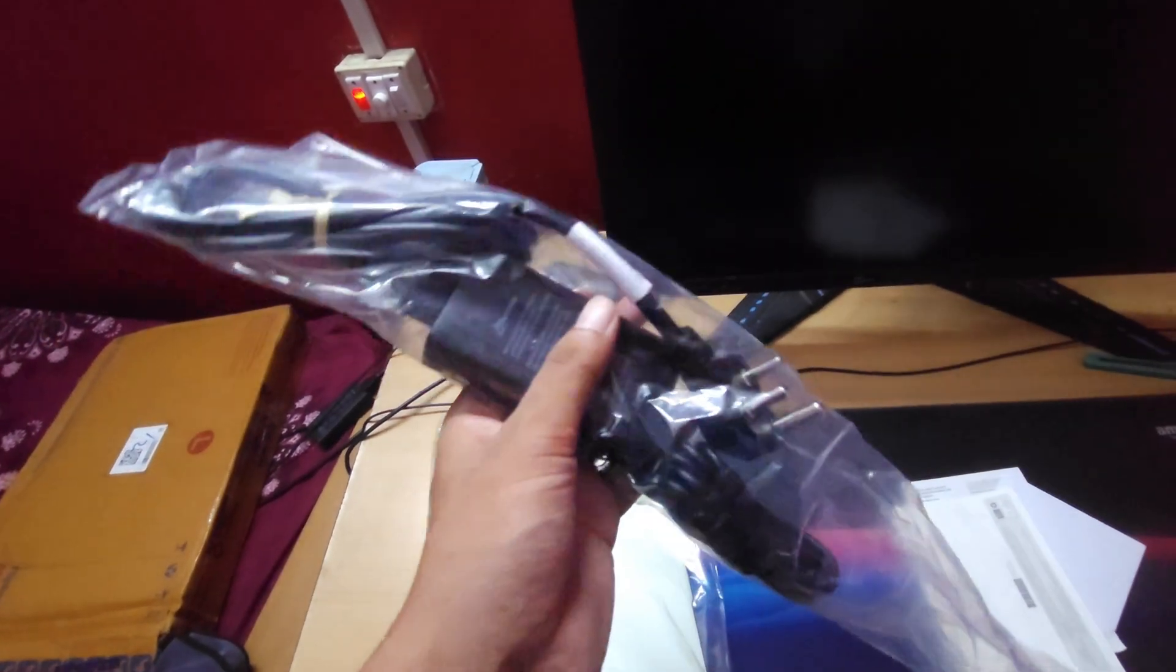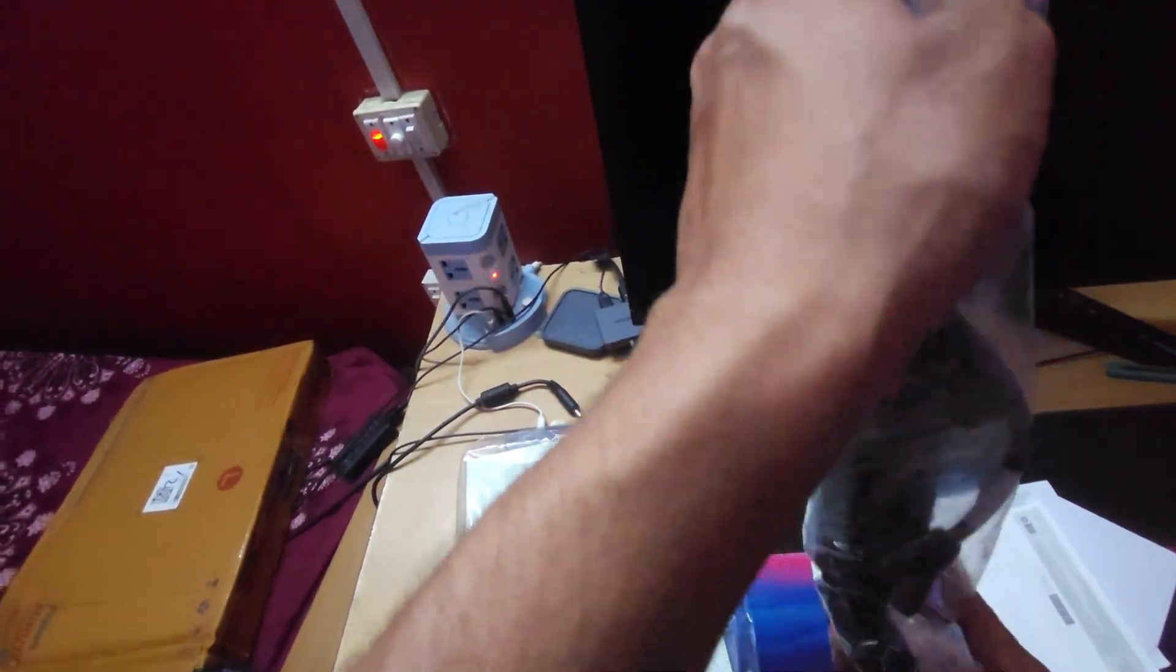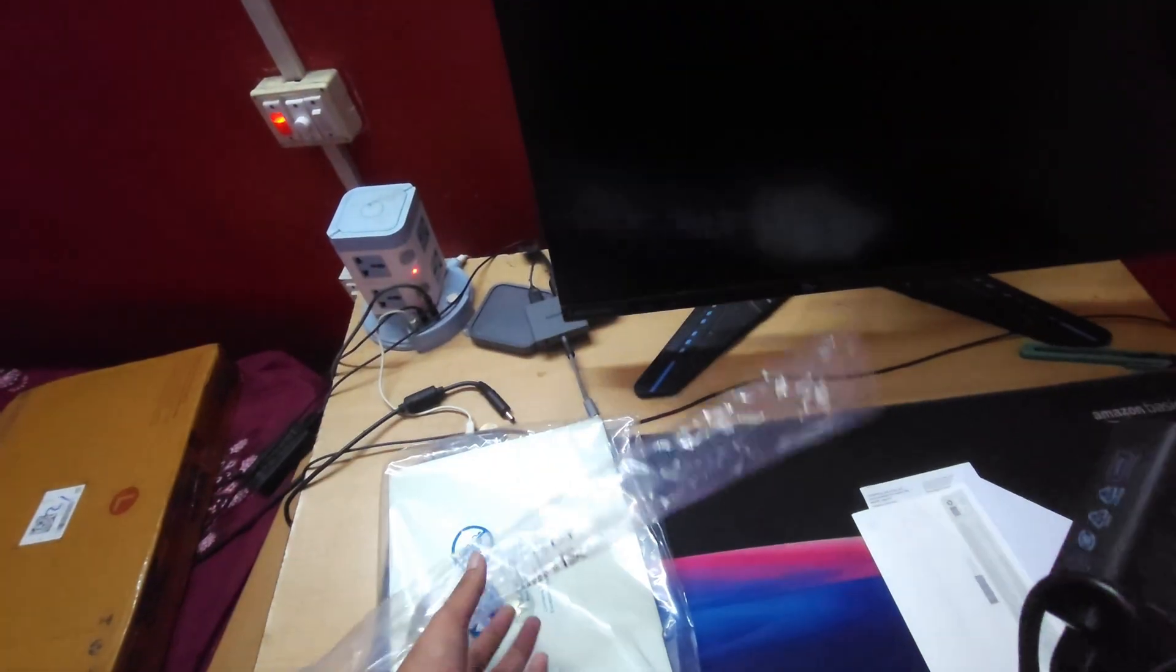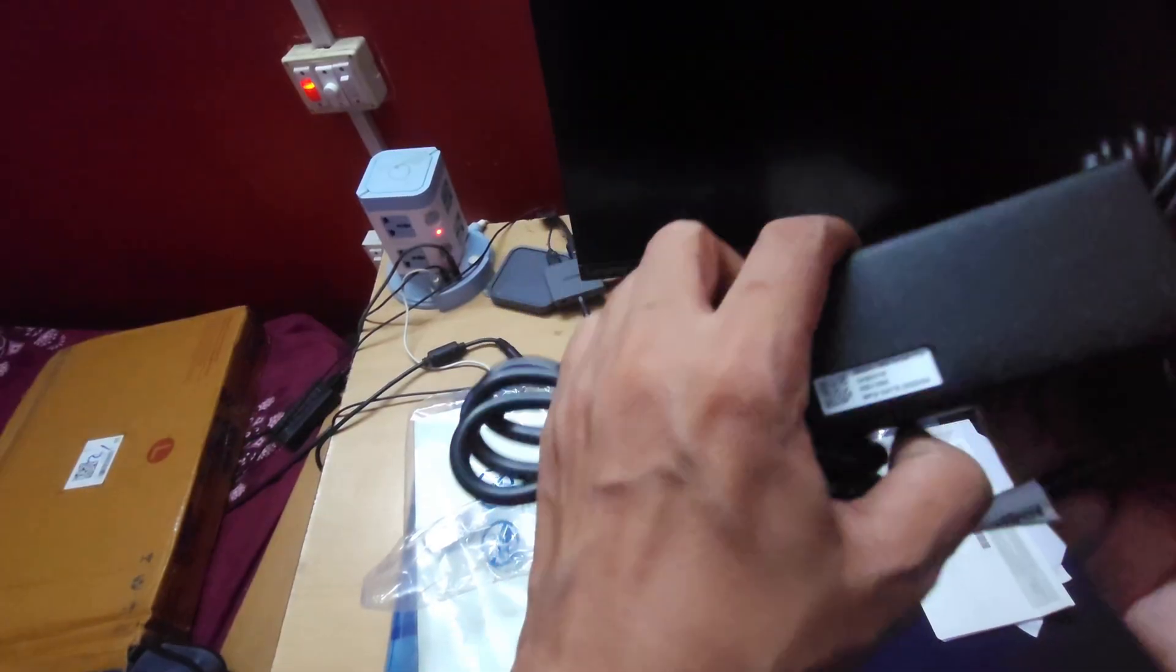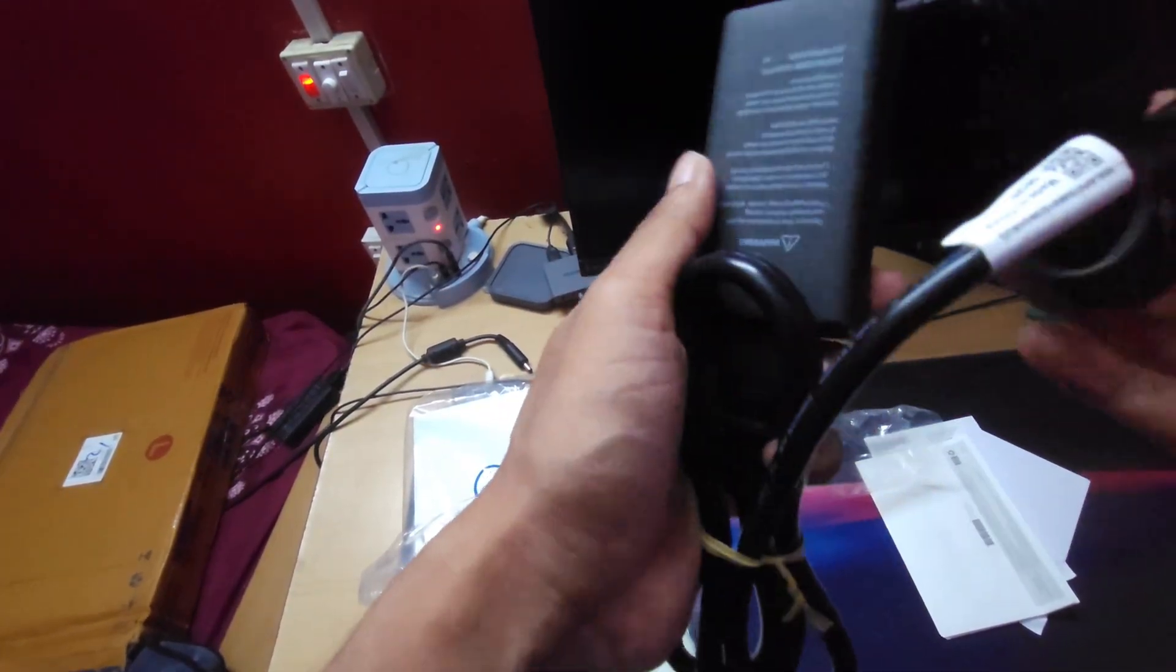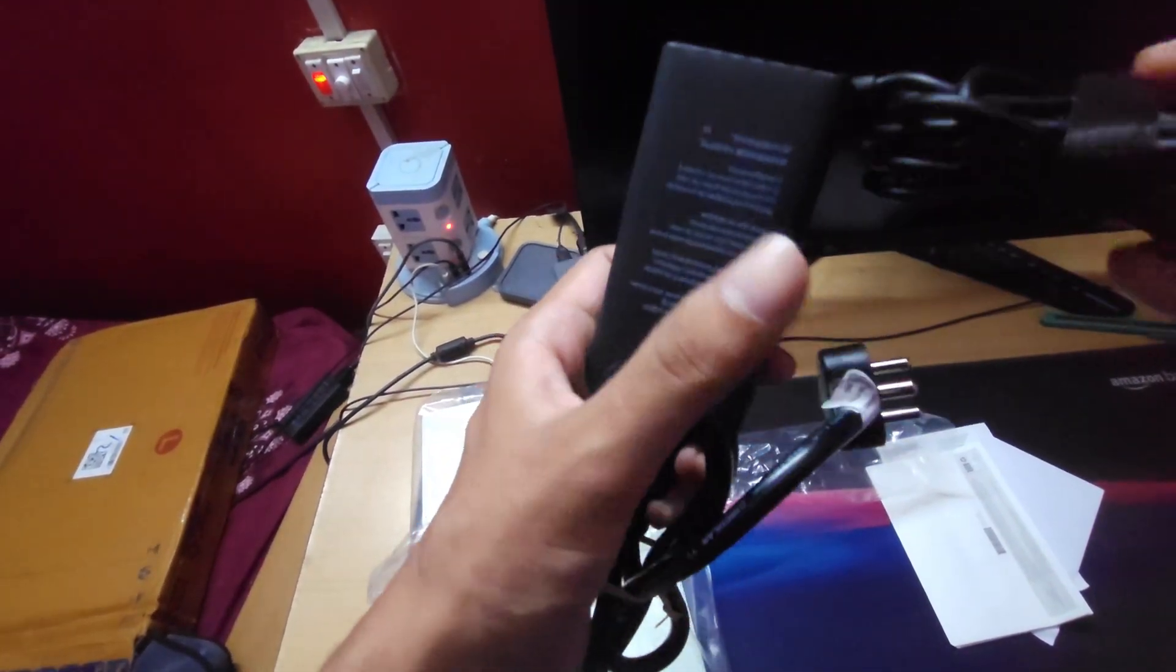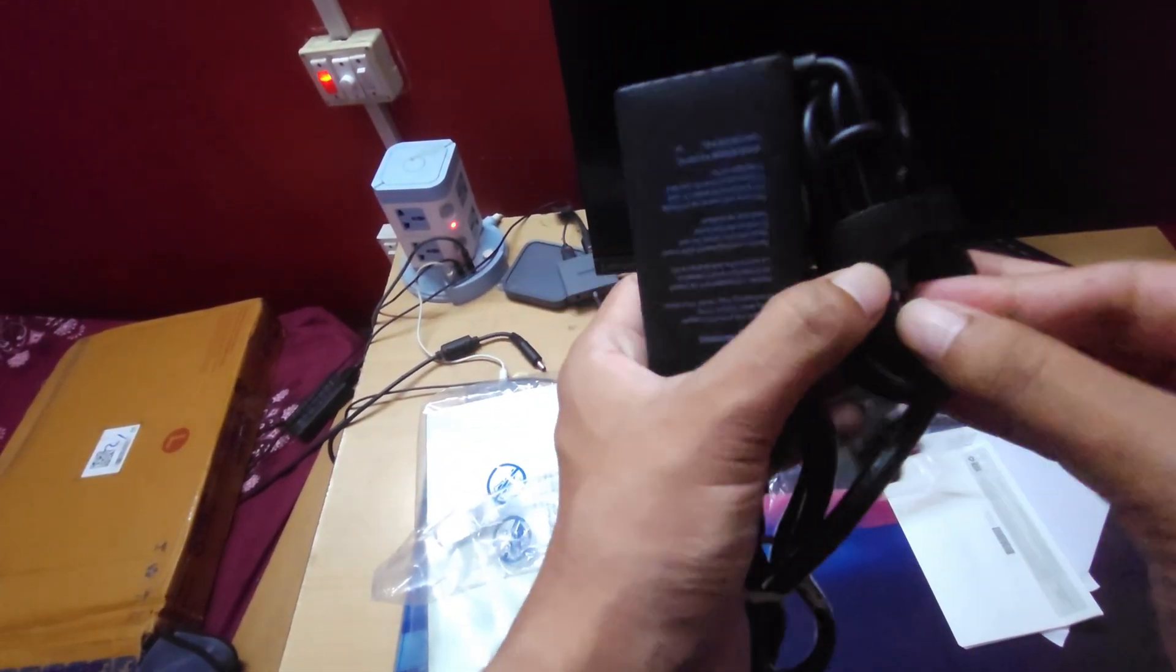Let's first see the accessories. This is the 65 watt charger and it's good to know that it's a type C charger.